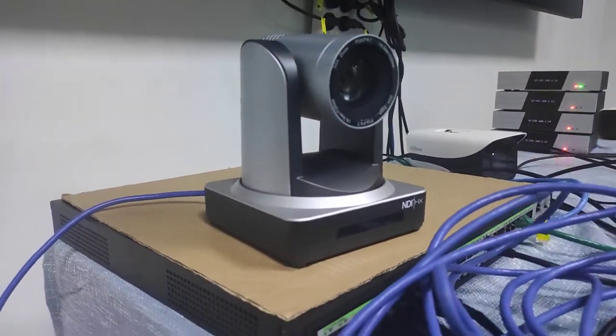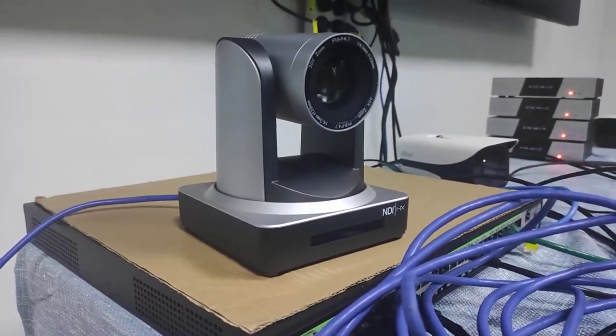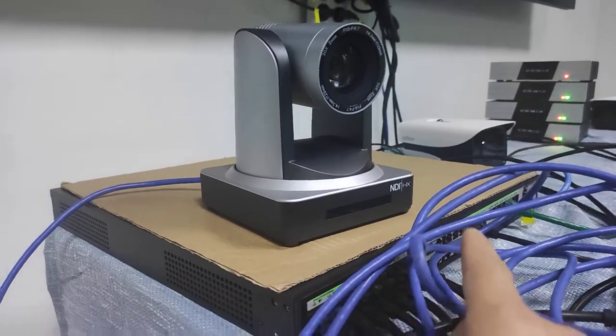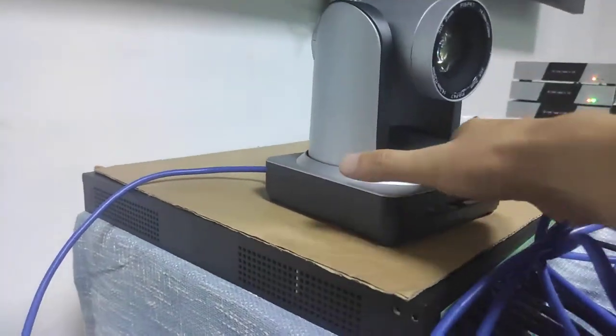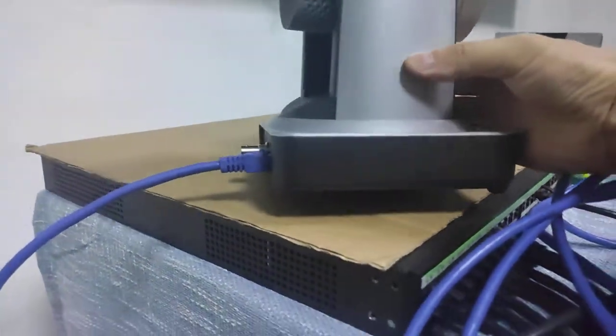Hi, so here's the NDI POE camera. Right now we already have this line cable connected.